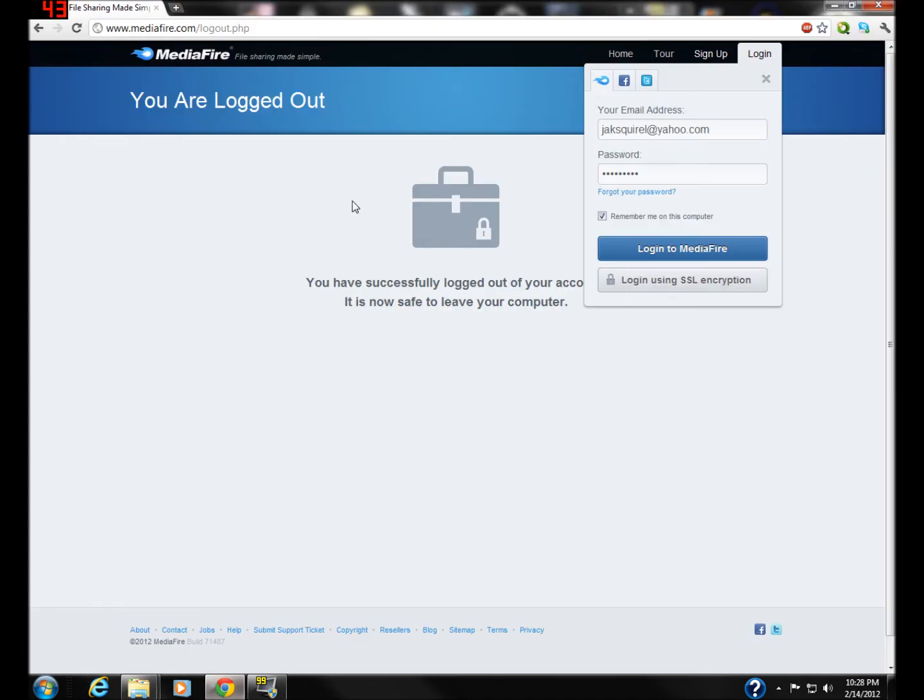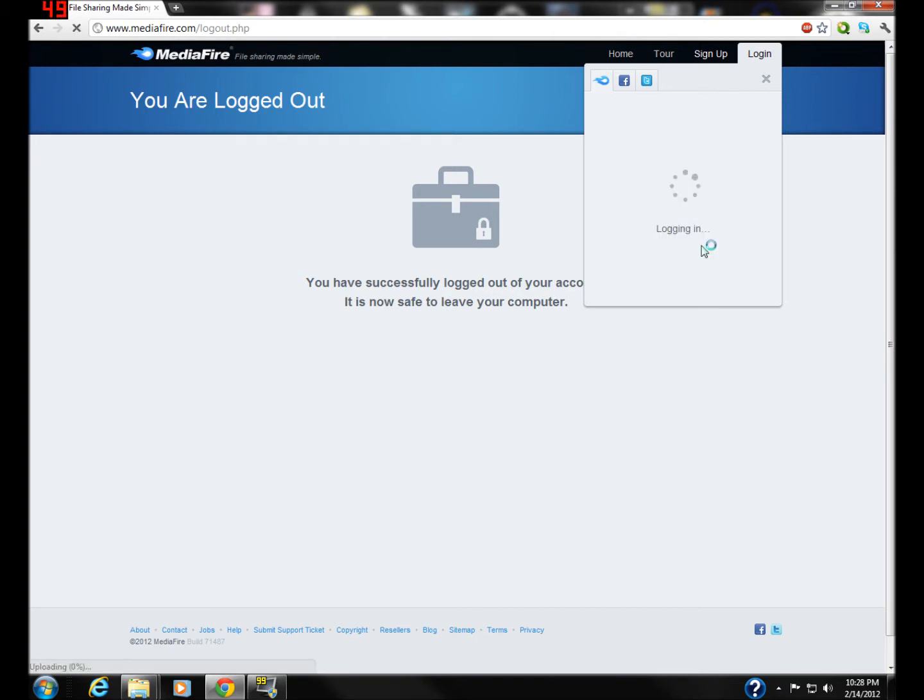Go to Mediafire, I already have my stuff logged in. Sign up for it if you don't have it. Log in to Mediafire.